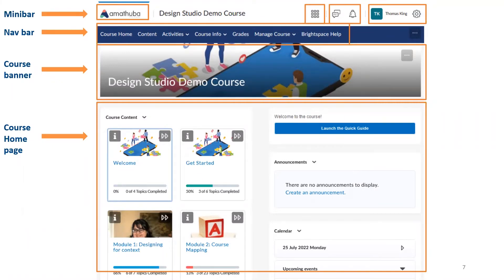Below the menu bar we have our nav bar. As you can see, it has your course home, content activities, course info, grades, manage course, and Brightspace help. This will be standard across your courses — it will not change like it did in Vula. It's pretty standard.